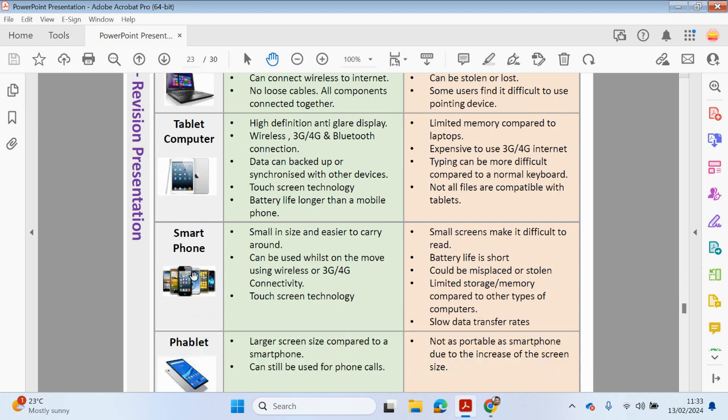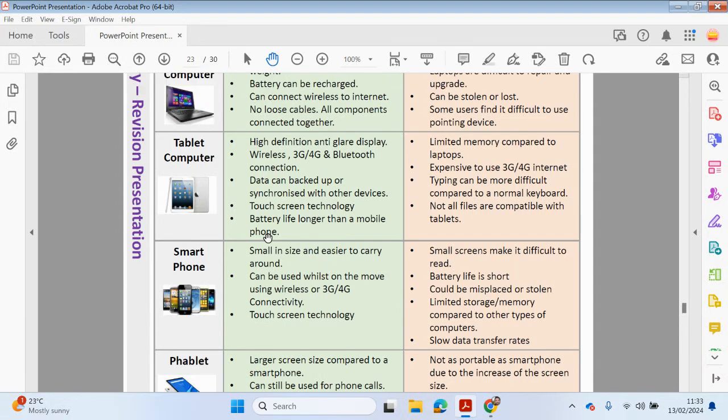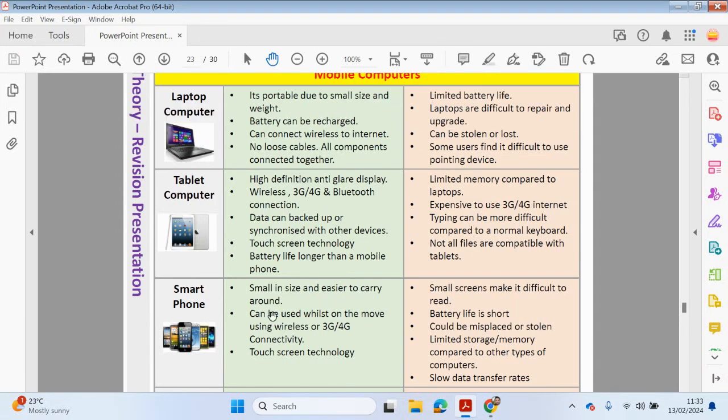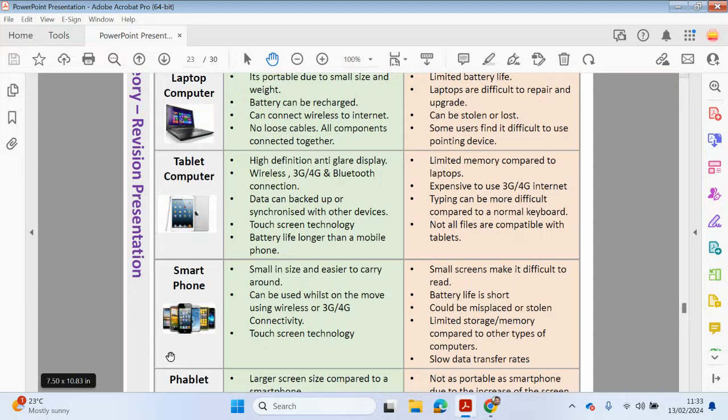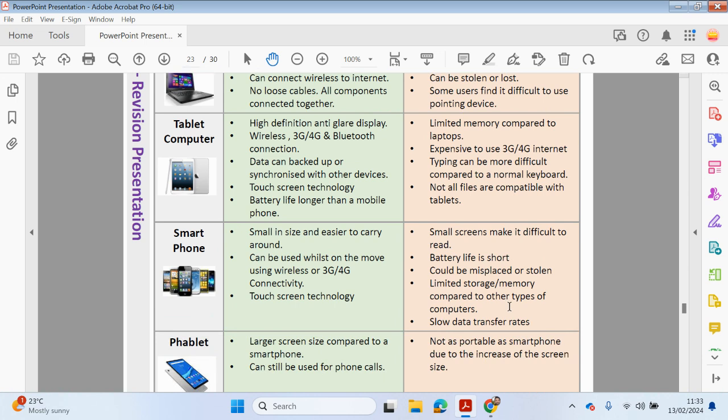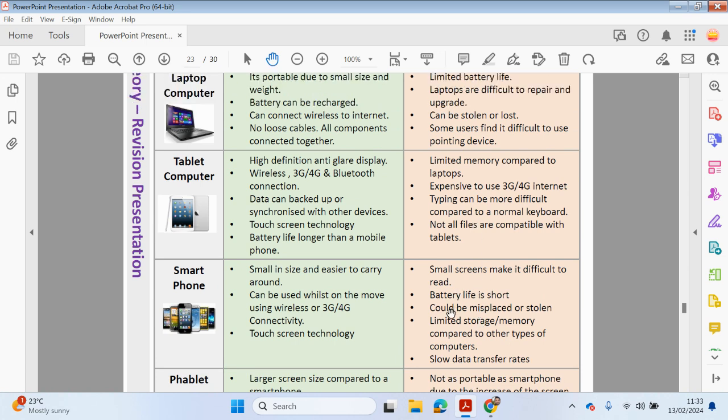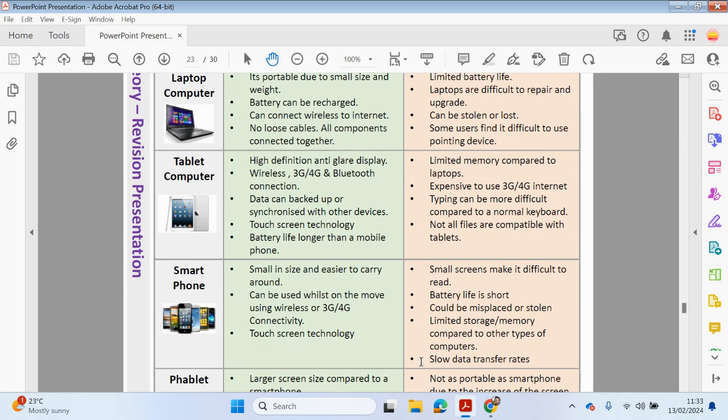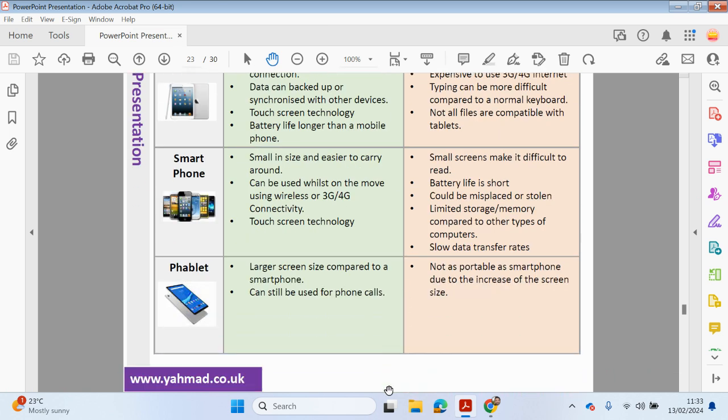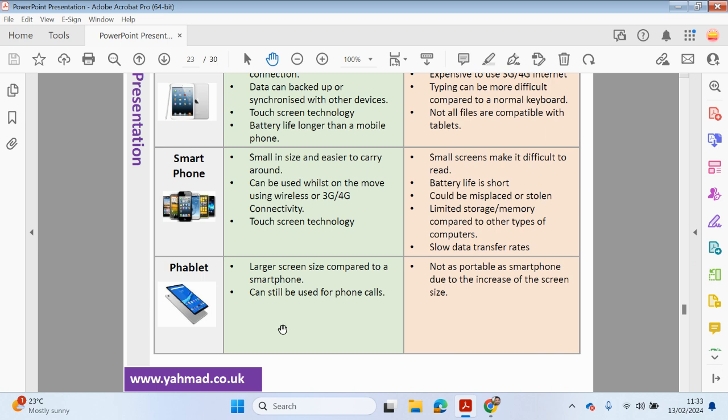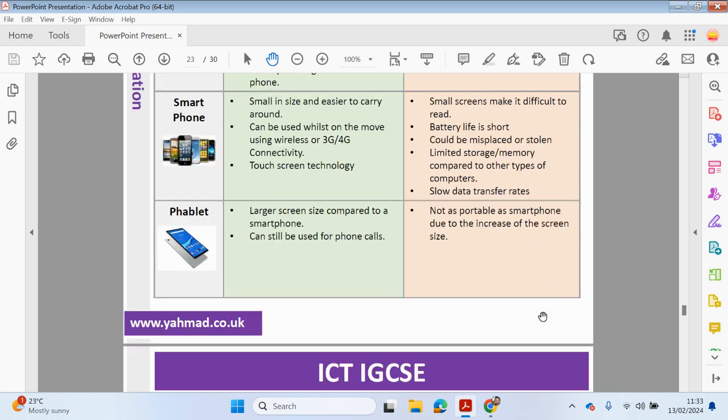And with a smartphone, they are smaller in size and easy to carry around compared to a laptop and a tablet. Can be used whilst on the move, using the wireless technology, 3G or 4G or 5G. And again, uses touchscreen technology. However, the disadvantage would be smaller screens may make it difficult to read. Battery life is not as long as a tablet. Can be misplaced or stolen. A limited storage or memory capacity compared to laptops or desktop computers. And slower data transfer rates. And phablets has a larger screen size compared to a smartphone. Can still be used to make phone calls. But not as portable as a smartphone due to the increase of the screen size.